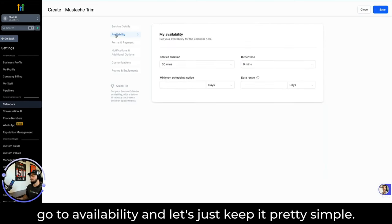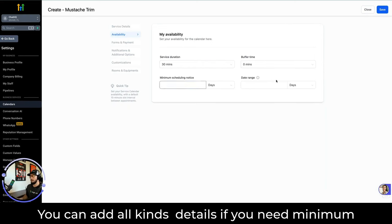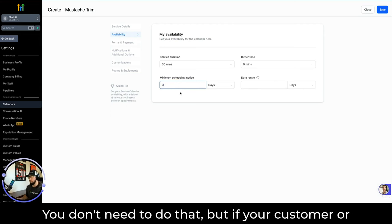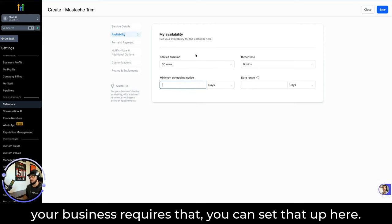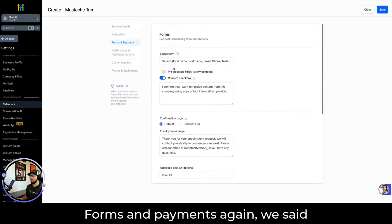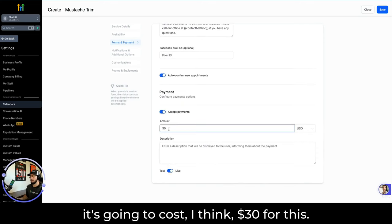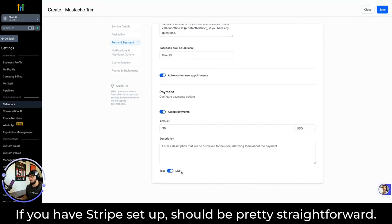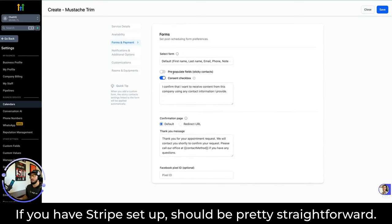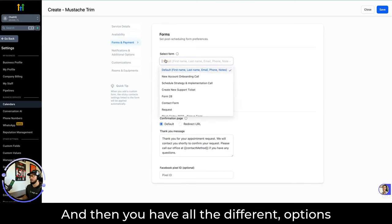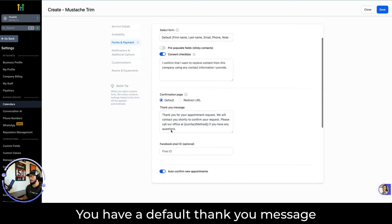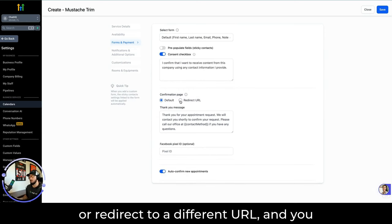We're going to go to Availability and keep it pretty simple. You can add all kinds of details — for example, if you need a minimum scheduling notice of three days, you can set that up here. Then Forms and Payments — we said it's going to cost $30 for this. You can test this in test mode; if you have Stripe set up it should be pretty straightforward. You have options like selecting a custom form for payment, a default thank-you message, or redirect to a different URL. You can even track this via a Facebook Pixel ID.